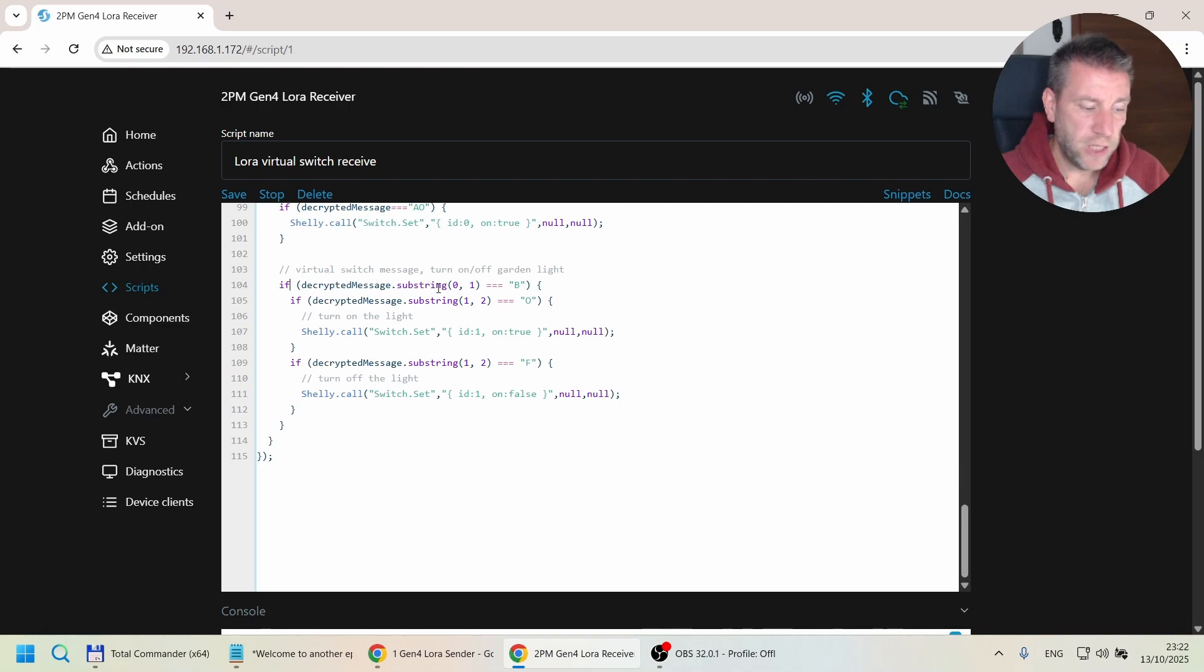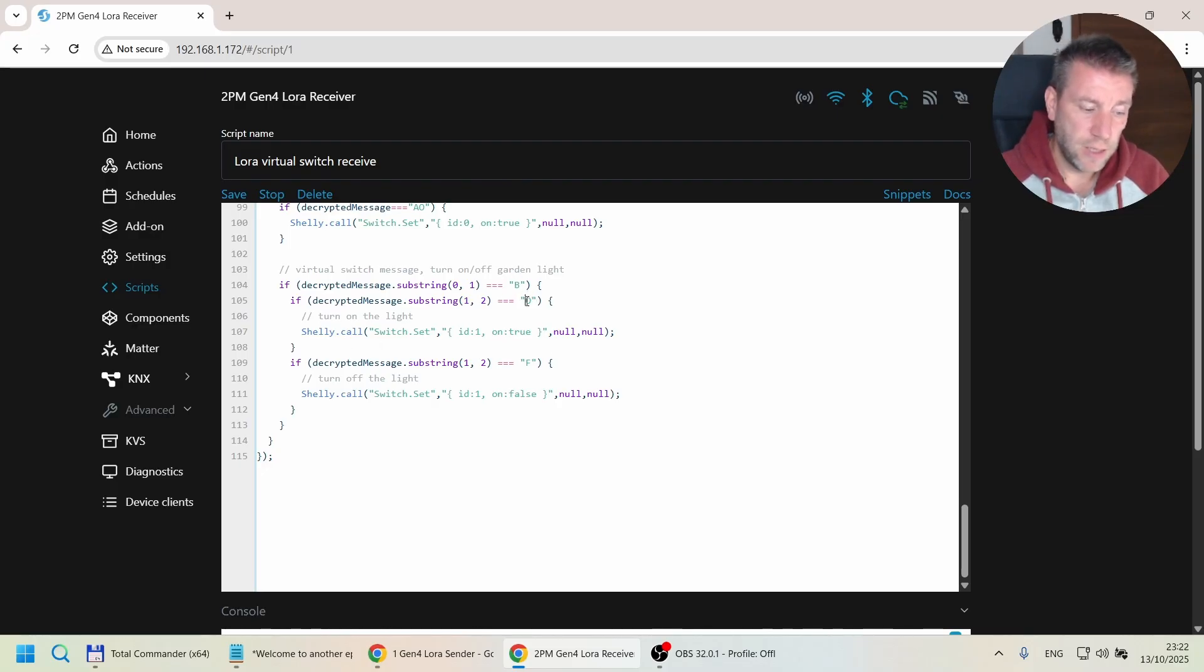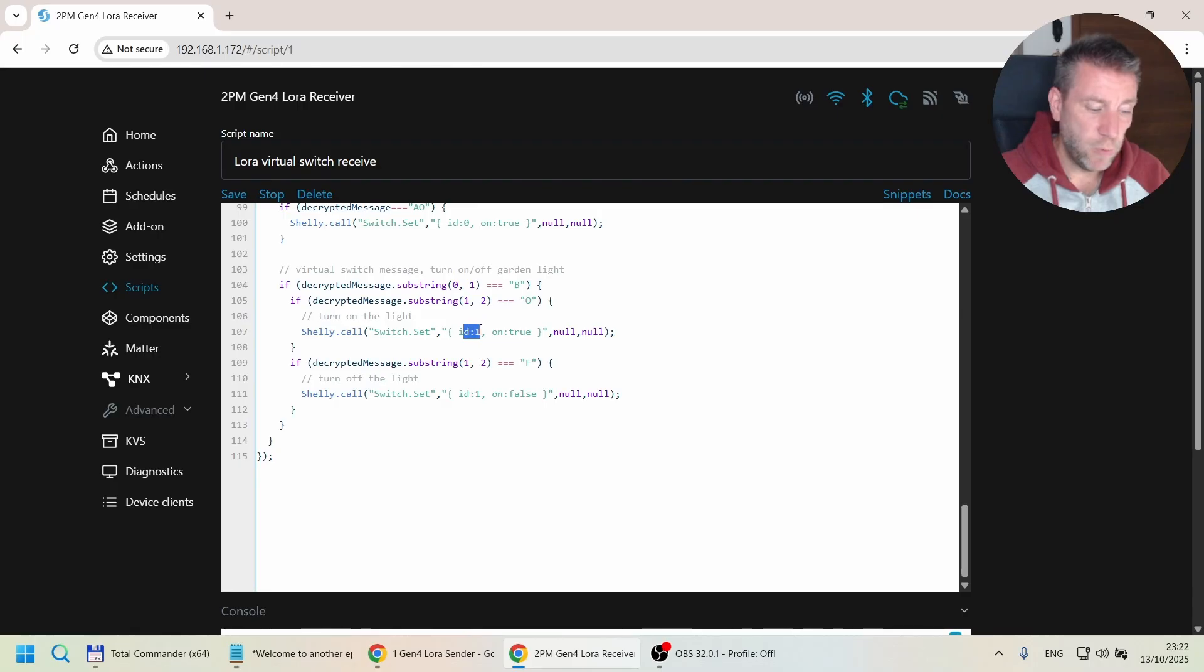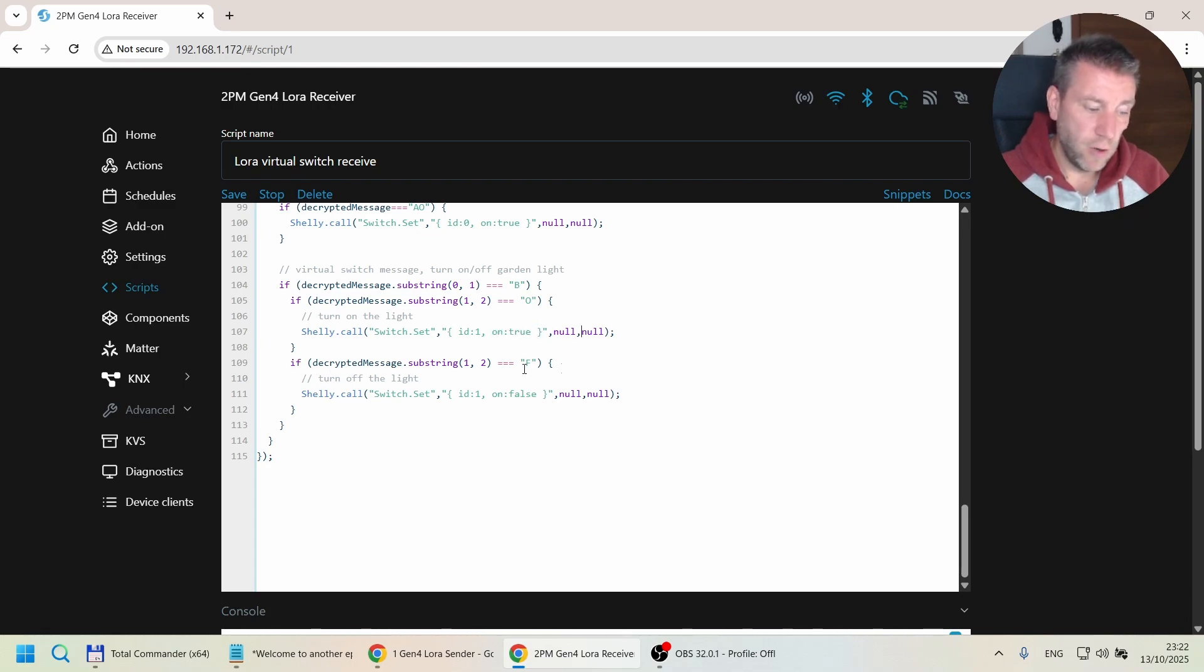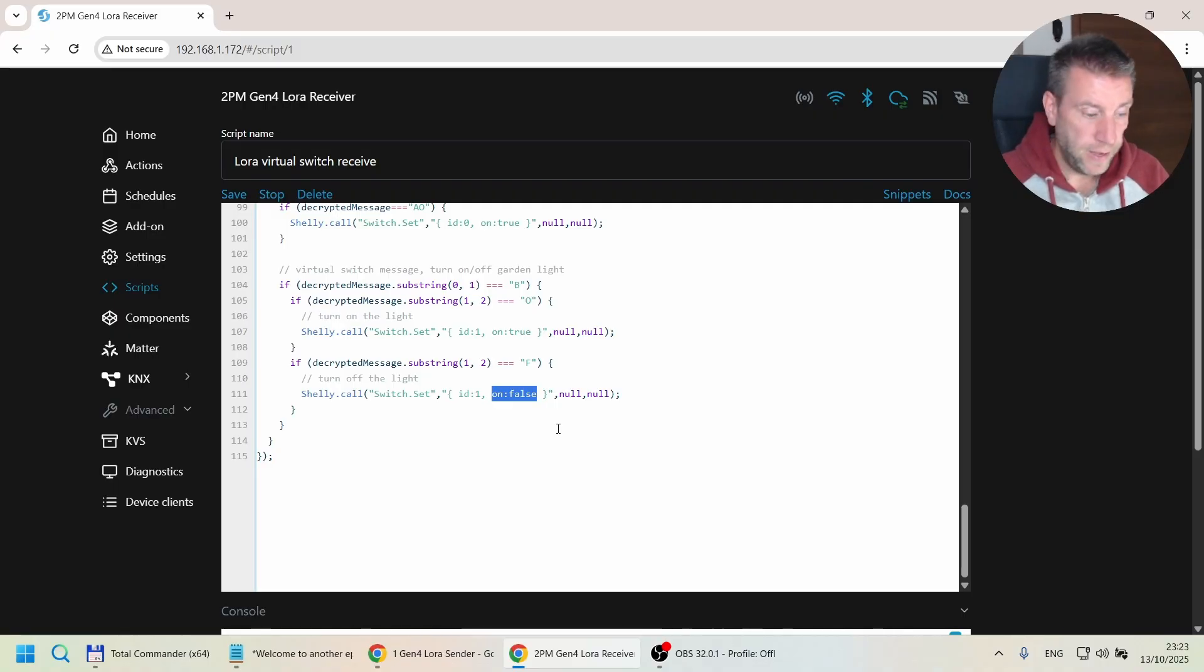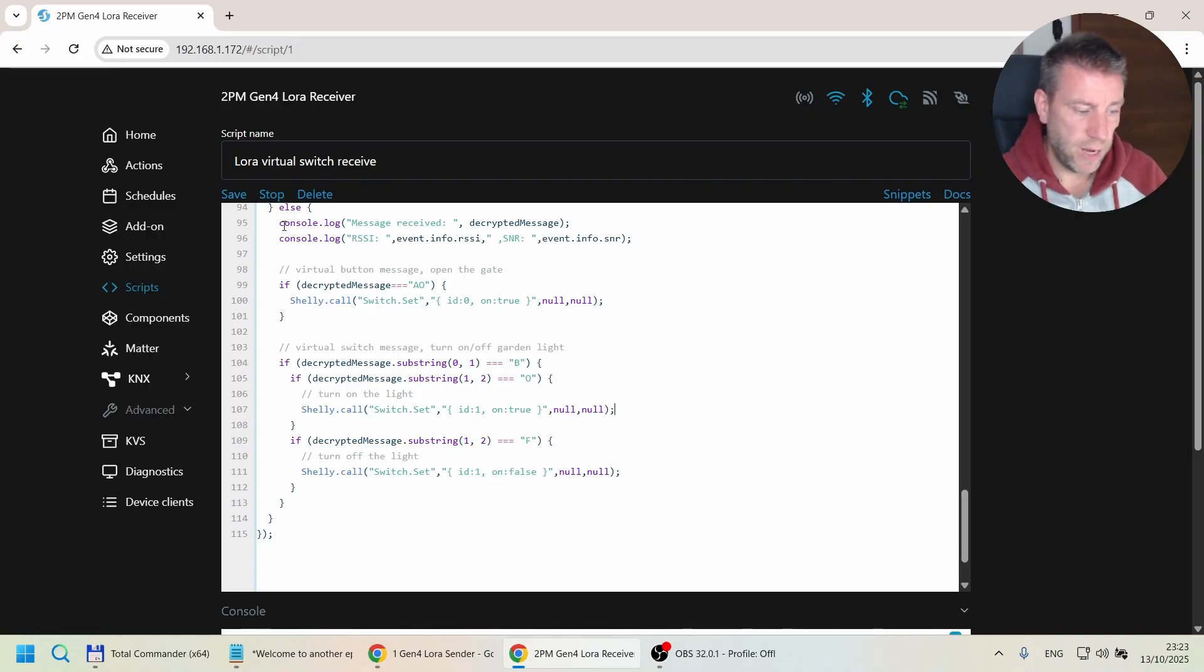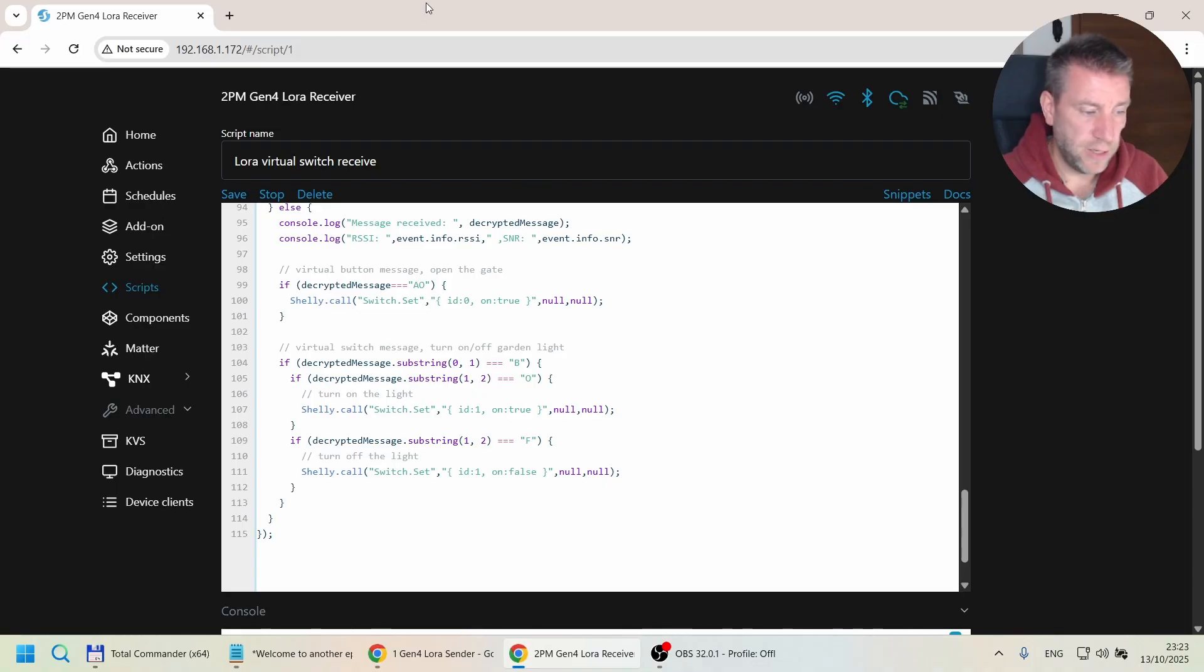Now we're checking if the message starts with letter B, so we know that's related to the garden light. Then we check whether the second letter is O, and we switch on the second relay. You can see shelly.call switch.set to change the state of a switch. ID 1 is the second output, ID 0 is the first output, and we turn it on equals true. If the LoRa message second character is F, then we do the same—switch ID 1 and on is false, so it's going to turn off. That's it.